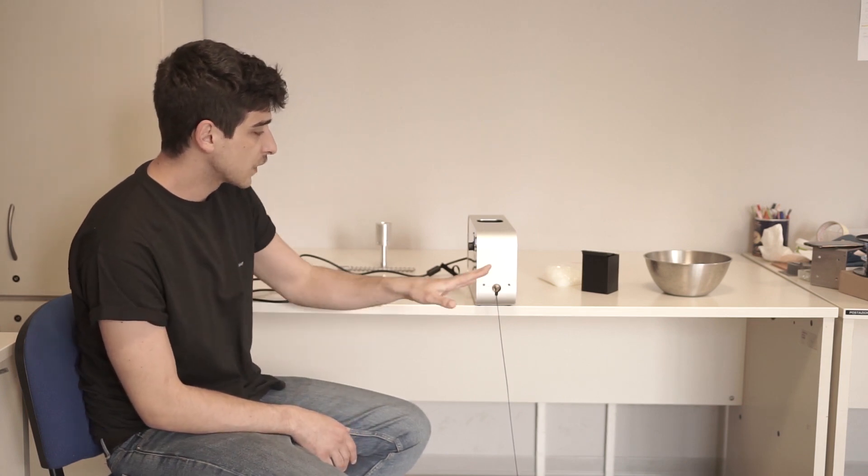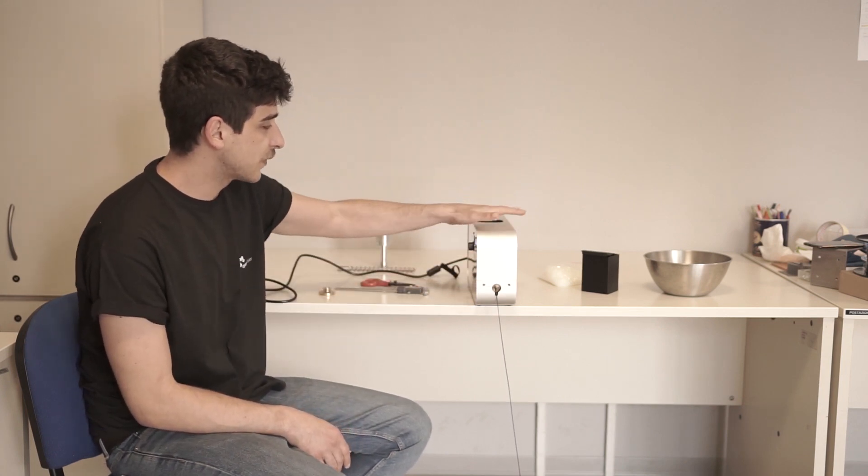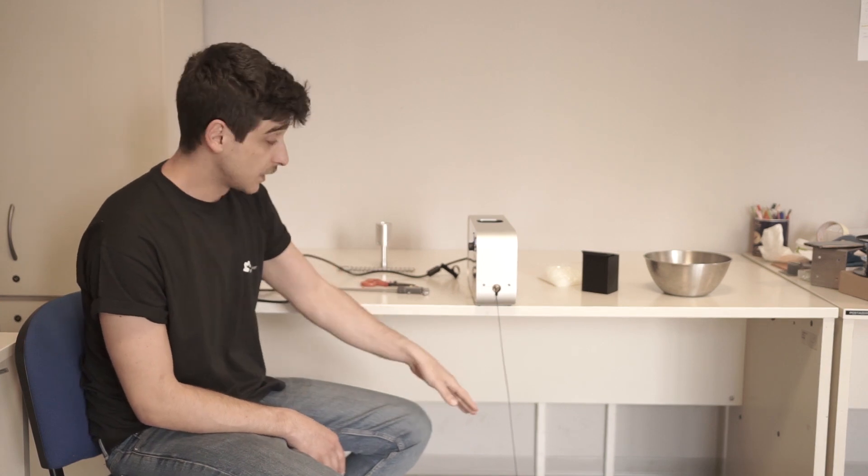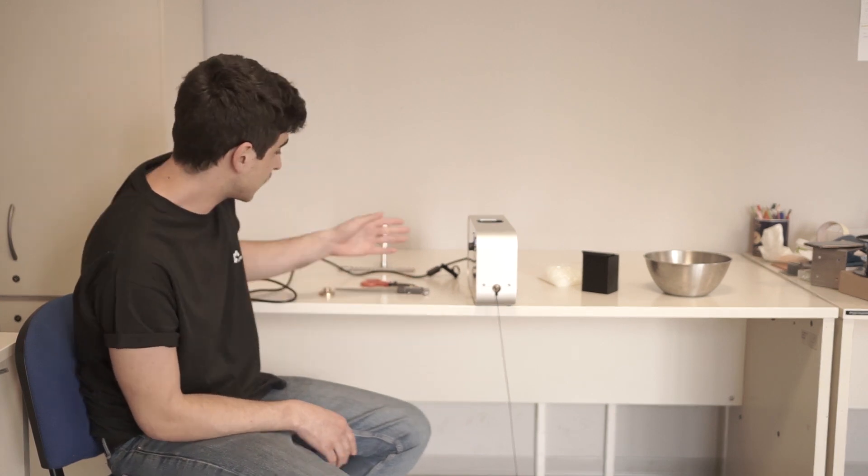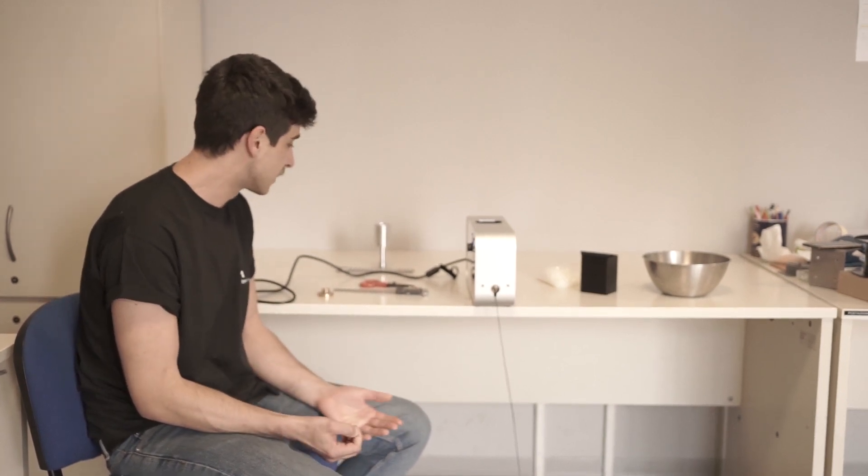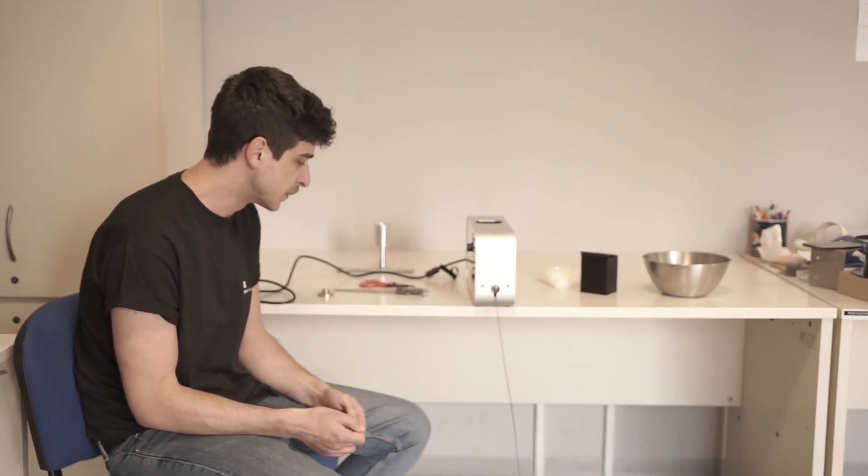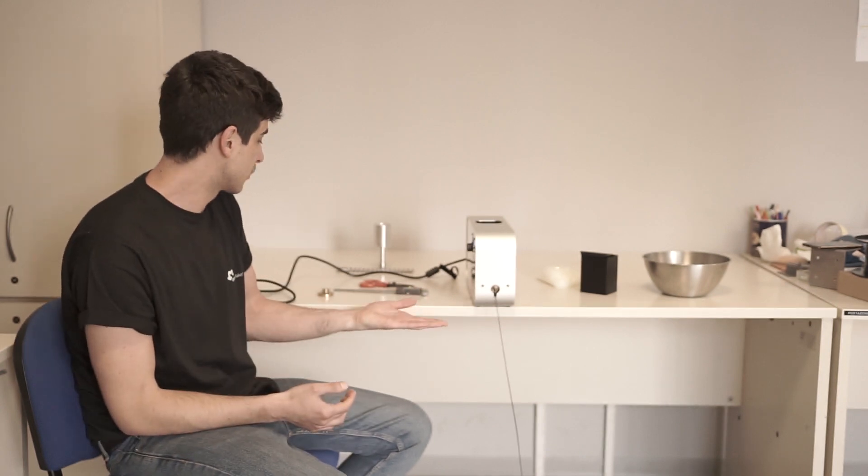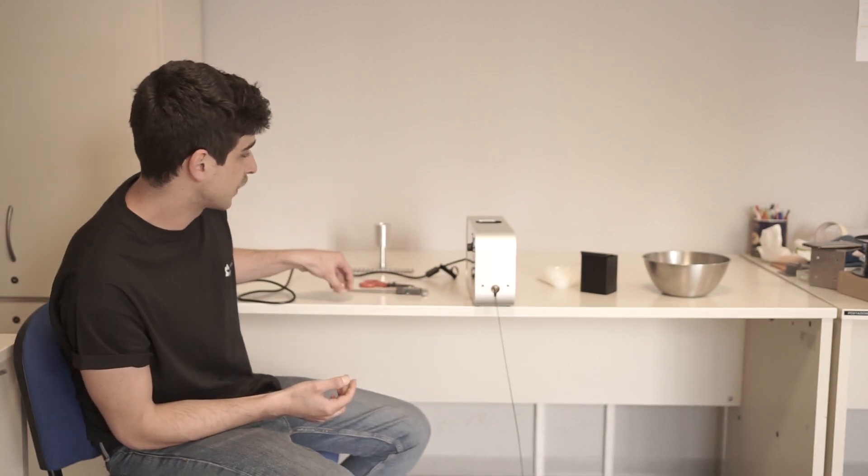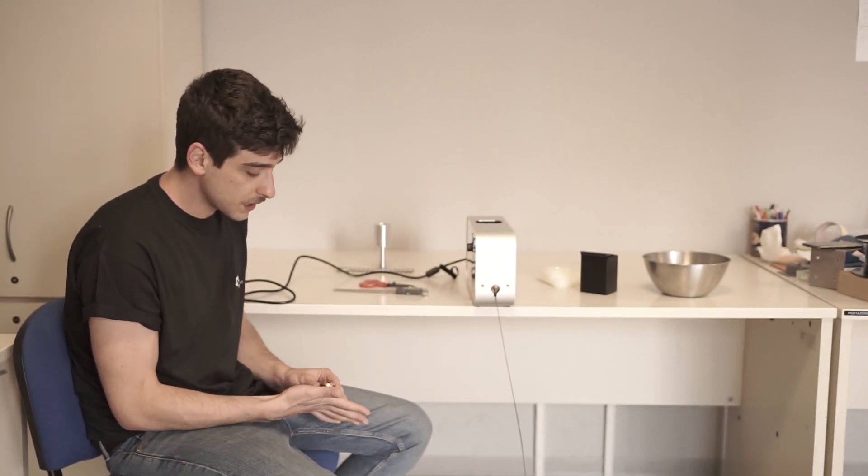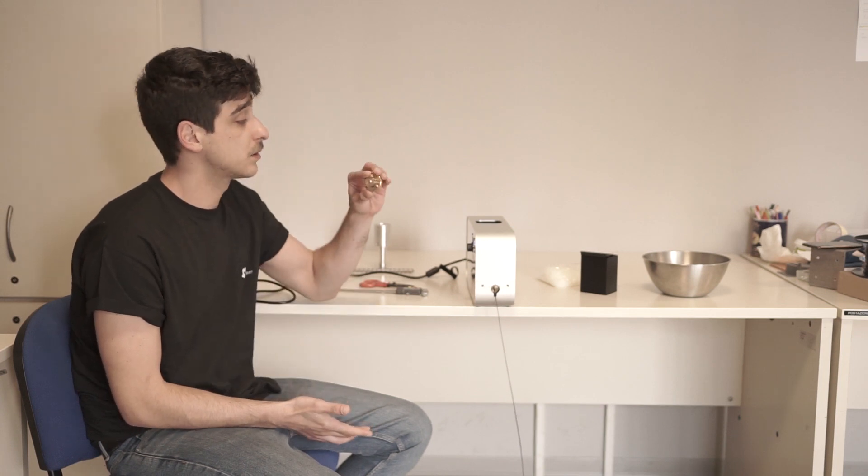As you can see, we just put Felfil on the table and extrude down from the table. So you don't need to put any kind of fan, water cooling, or something else to stabilize it to get the filament consistent.